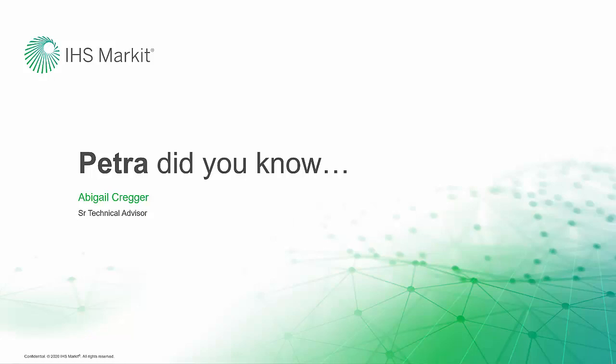Hi, this is Abigail Krieger, a Senior Technical Advisor for IHS Market, Petra, and Kingdom, bringing you another Petra Did You Know?, a series where we present functionality and workflows from Petra you may not have been aware of.